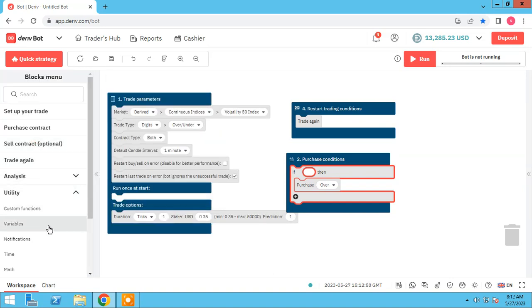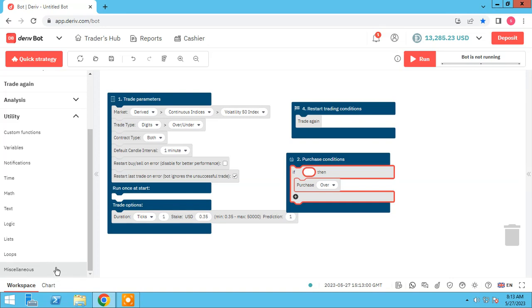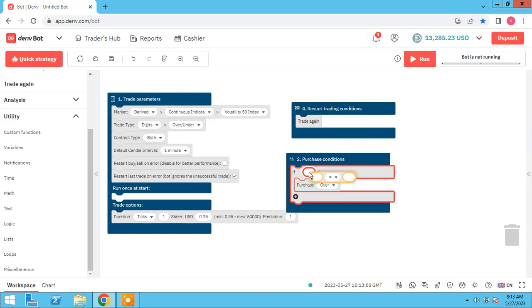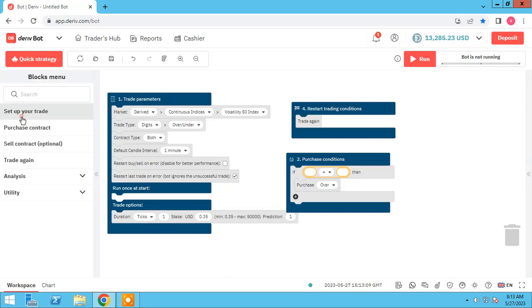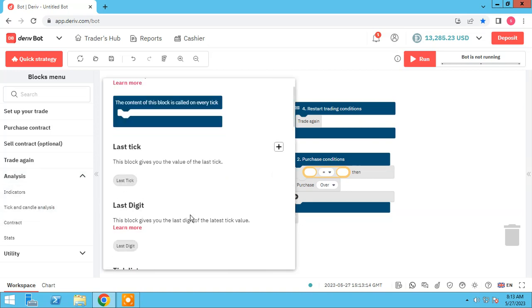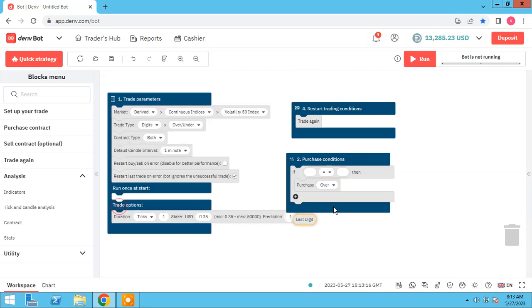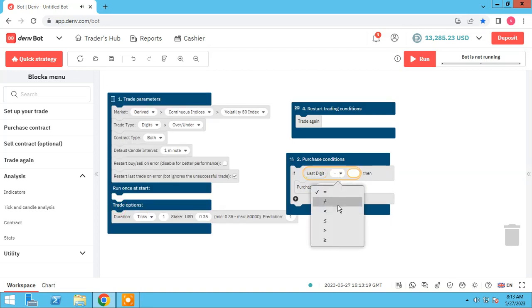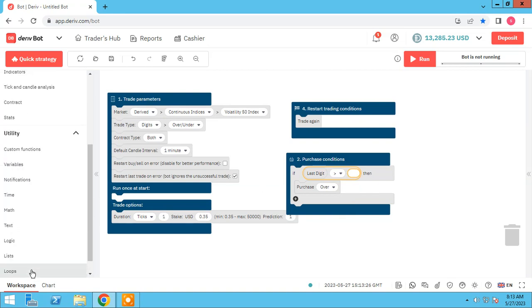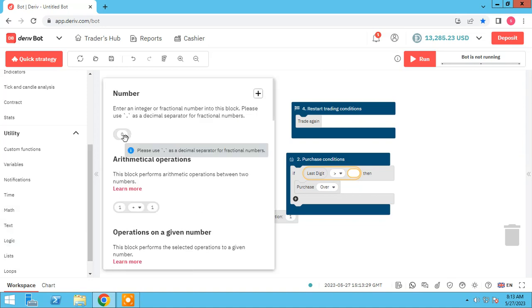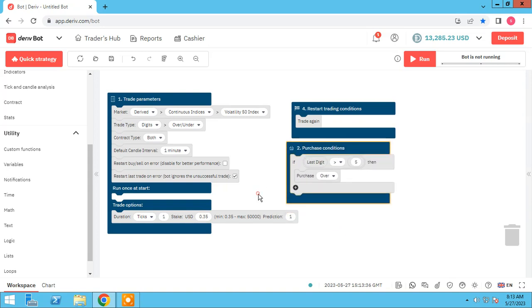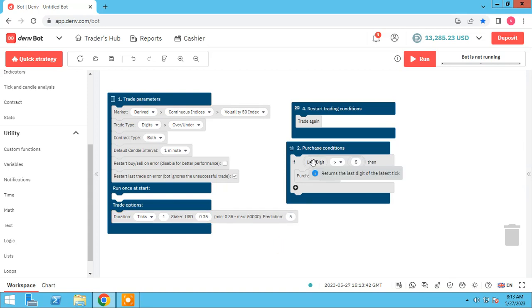First let me compare element here. Use compare element and I have to find last digit. Last digit over and a math element five, purchase over.